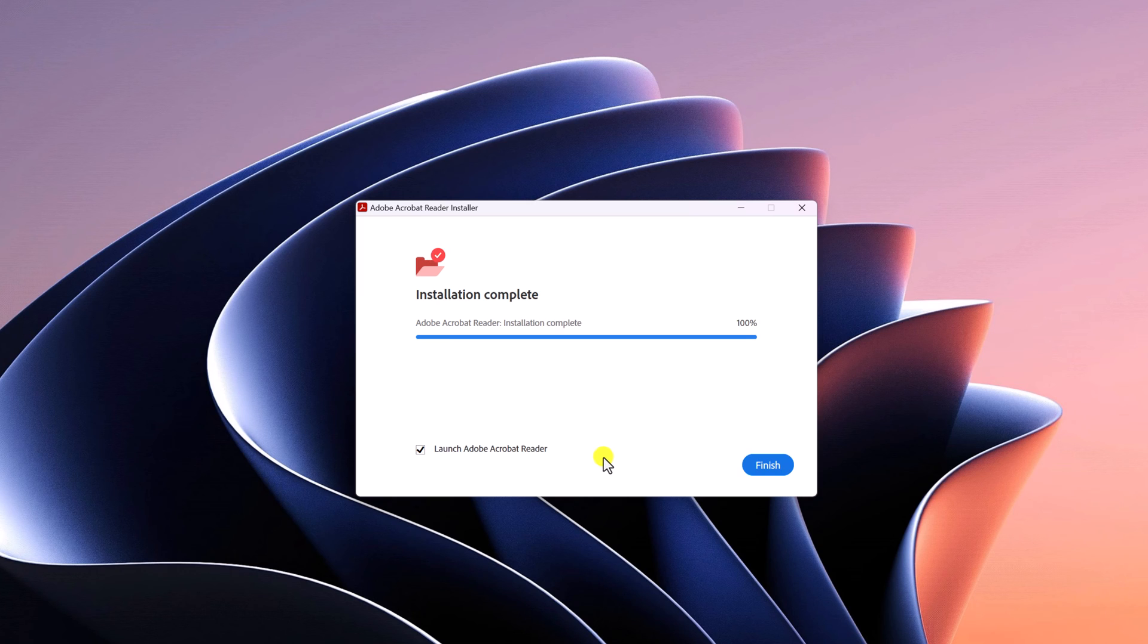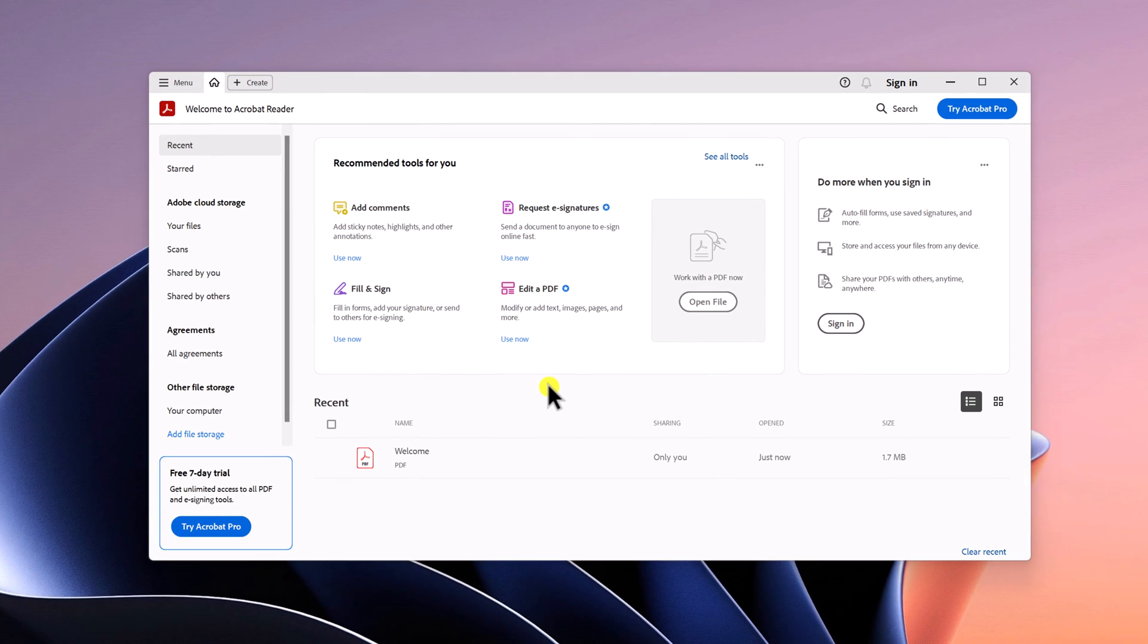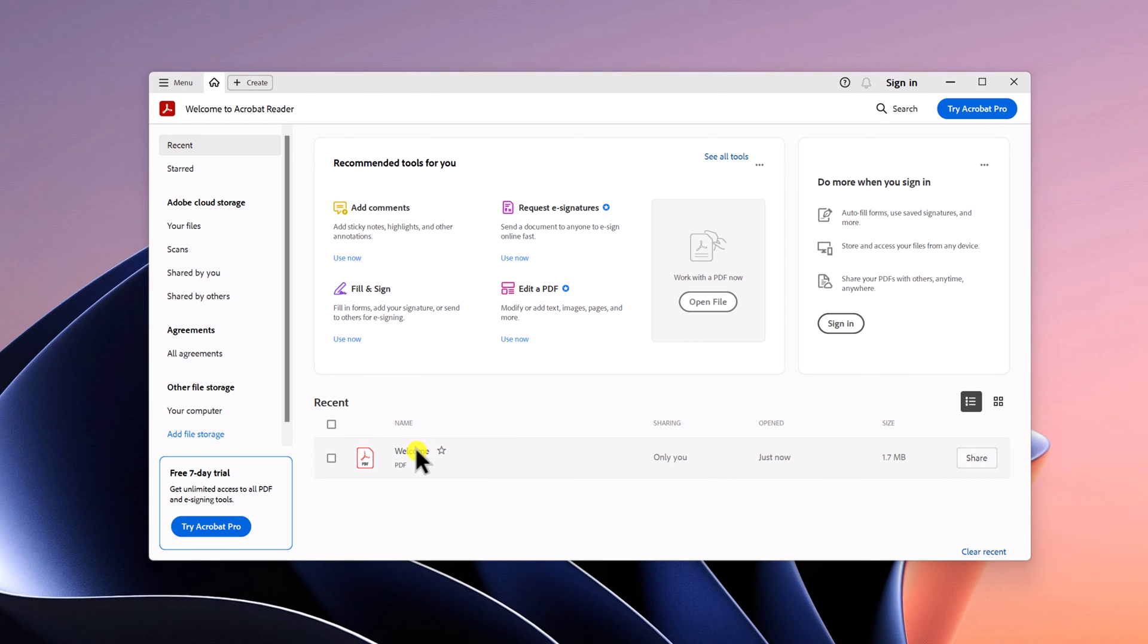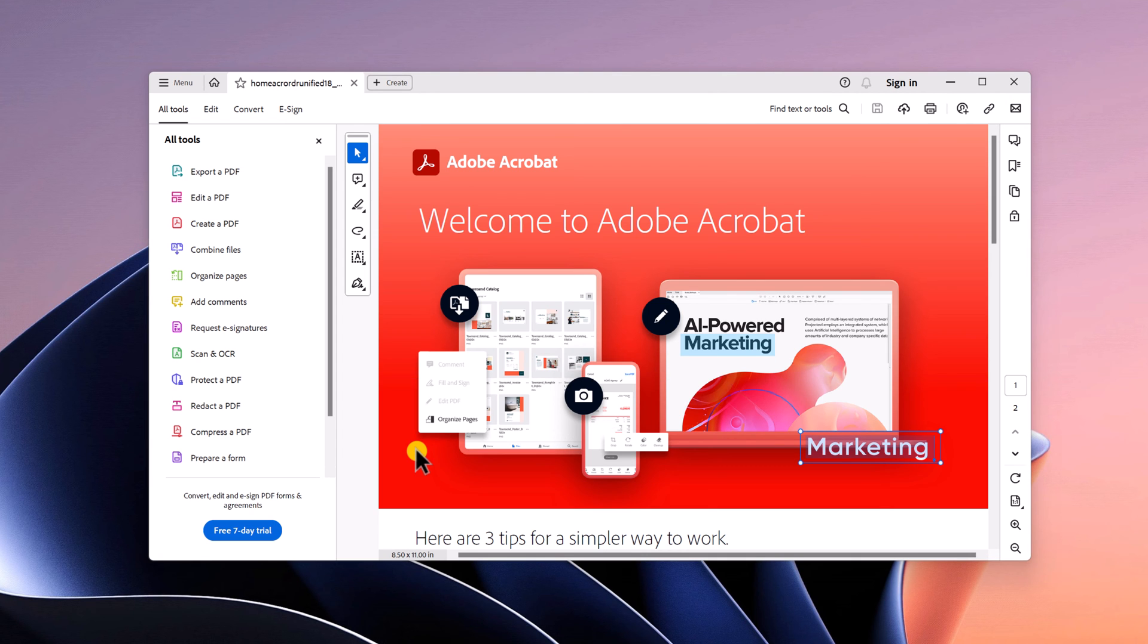Once complete, you can simply click on the finish button. And here we have Adobe Acrobat Reader DC on our Windows computer. Now you can use this software to view PDF files.